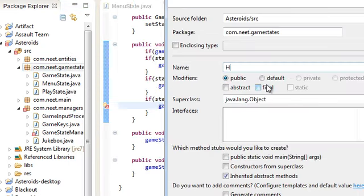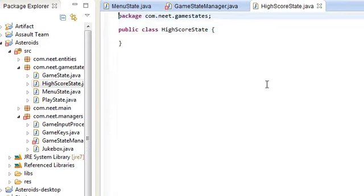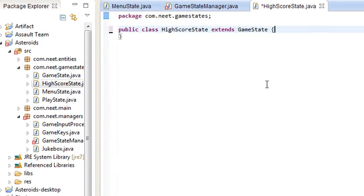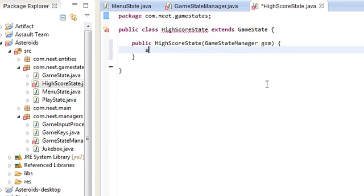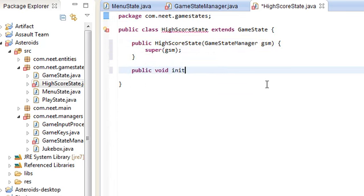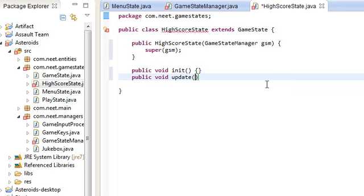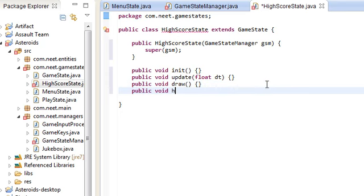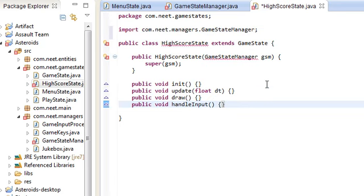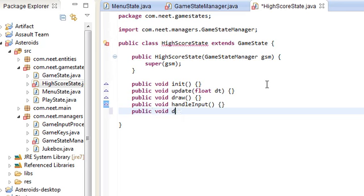Let's go ahead and make the HighScoreState class over in the GameStates package. New class HighScoreState extends GameState — and of course every GameState needs those methods: HighScoreState constructor taking GameStateManager gsm, super(gsm), then we need init, update(float dt), draw, handleInput, and dispose. Those five methods.